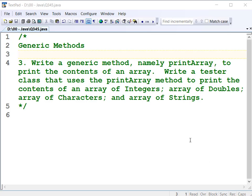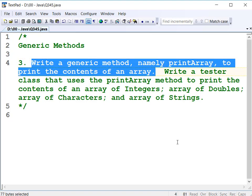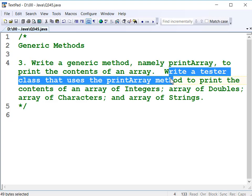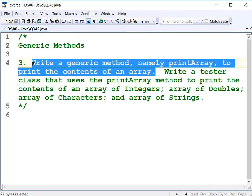We're going to look at generic methods. The question is: write a generic method named printArray to print the contents of an array. We're going to write a method that prints the contents of an array first, and then we'll make it generic later.